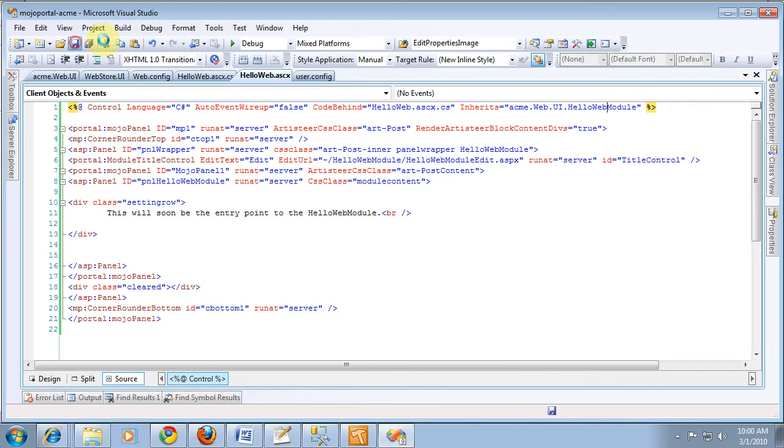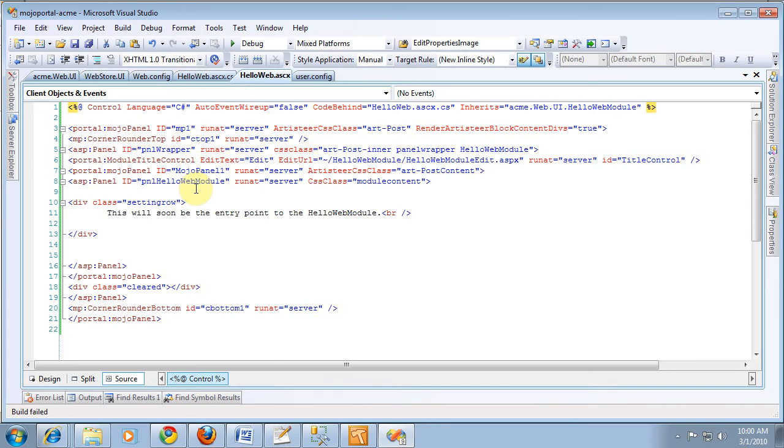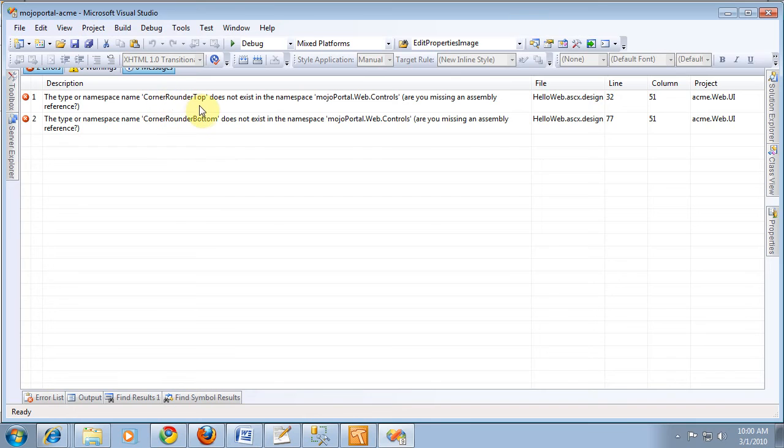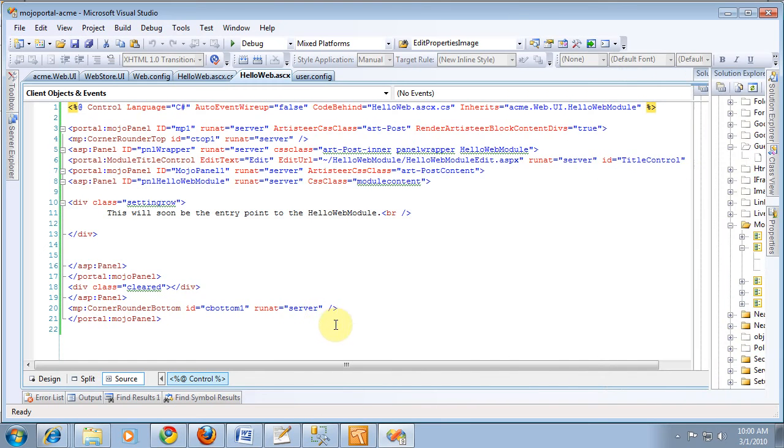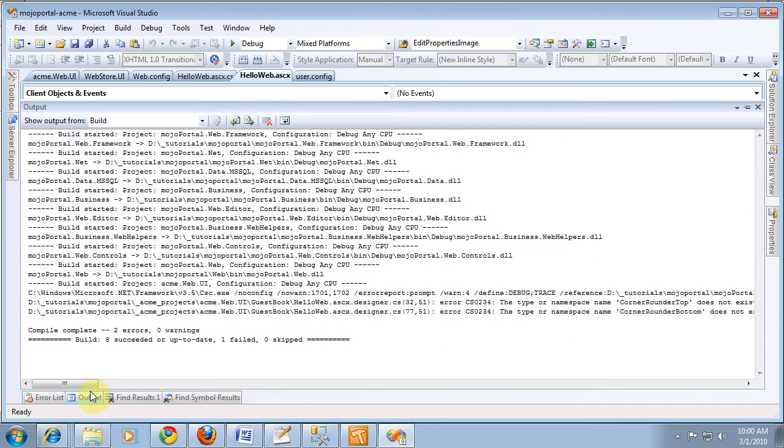So, we'll rebuild again to redeploy that. Oh, and now it's going to fail again. CornerRounder. So, it finally sees our CornerRounder. Let's output window.